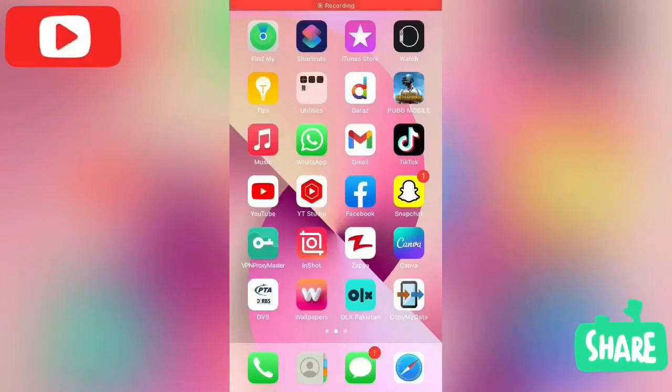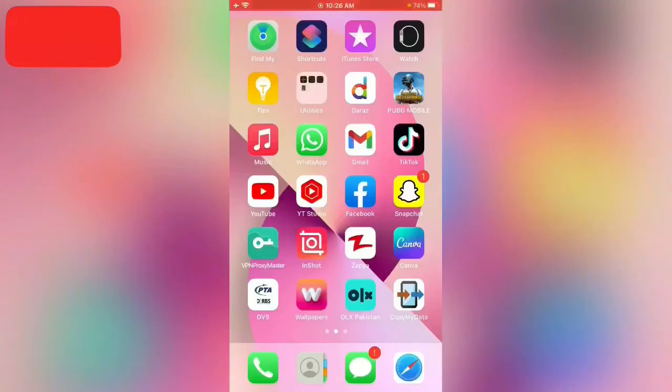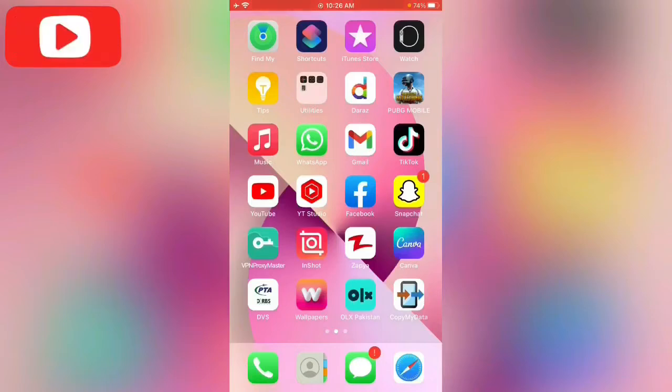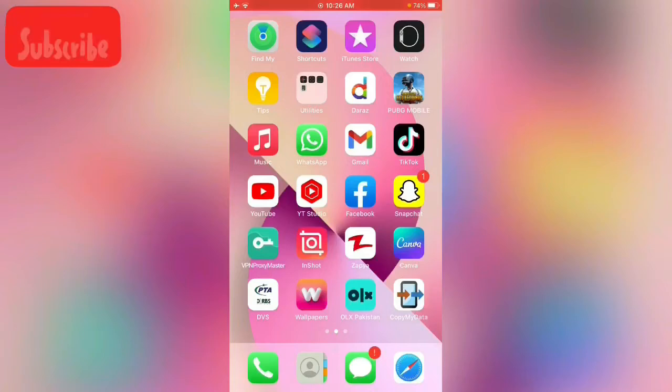Hey what's up guys, welcome back to my YouTube channel. In this video I'm going to show you how to fix iOS 15.1 release not showing on my iPhone in settings. So let's start this video without wasting any time.